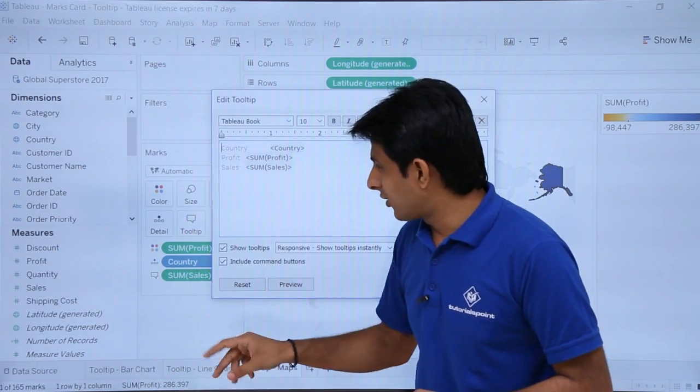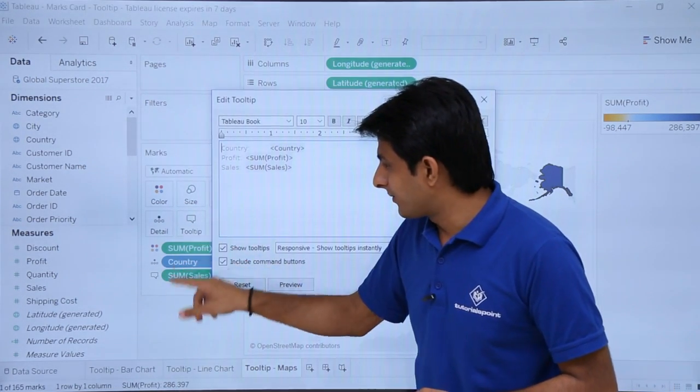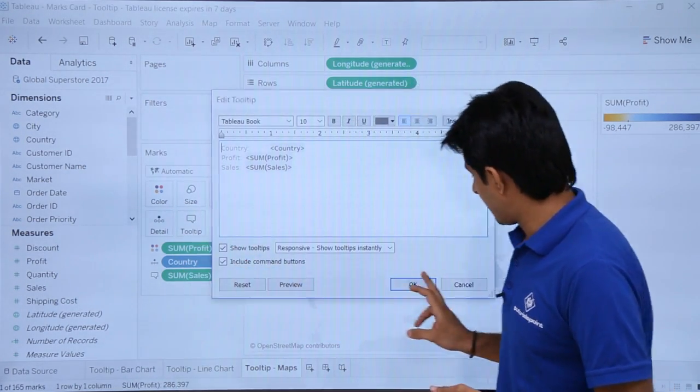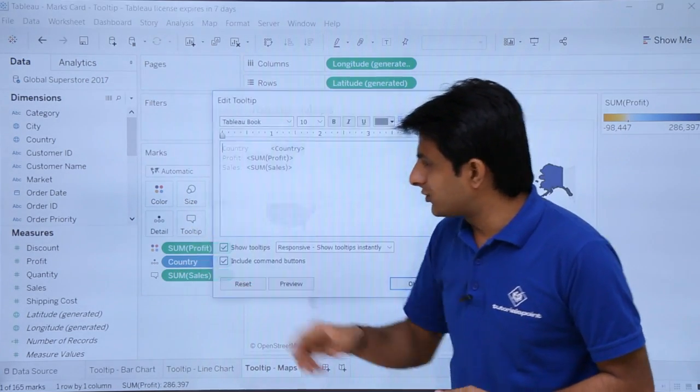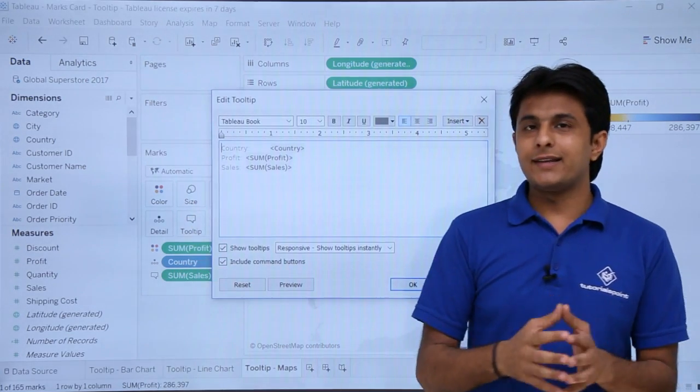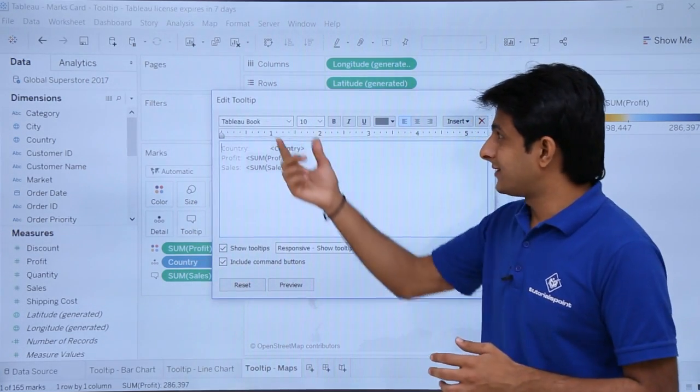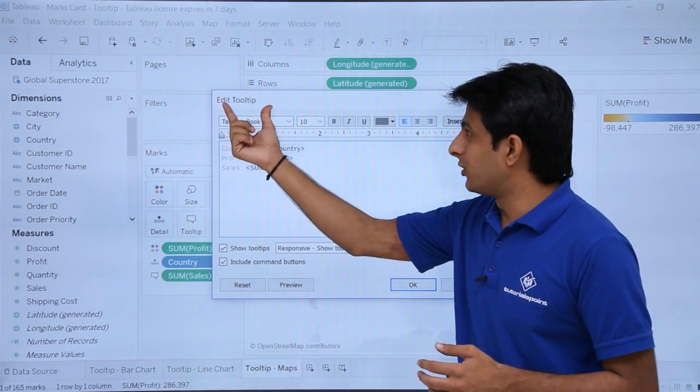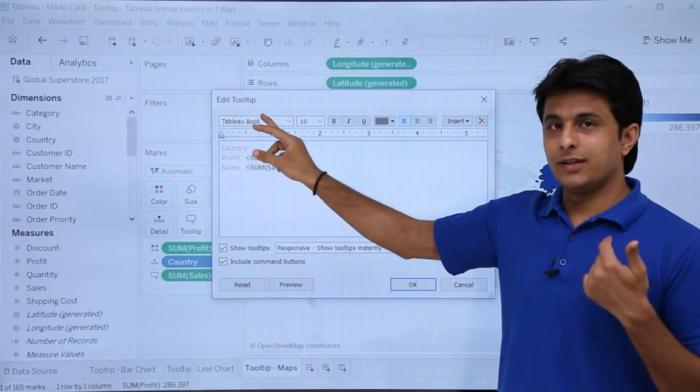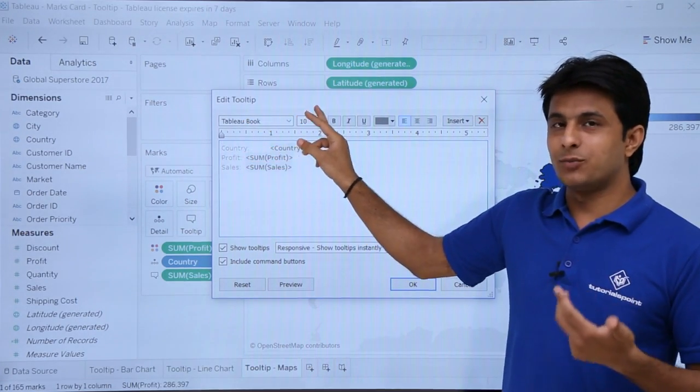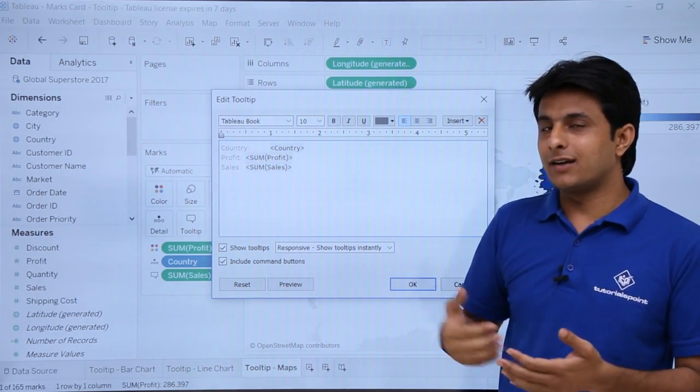Again, if I click on this tooltip - I will just click on cancel. If I click on this tooltip, I will get an editor which says Edit Tooltip, where you can change the font, the font size, bold, italic, underline.